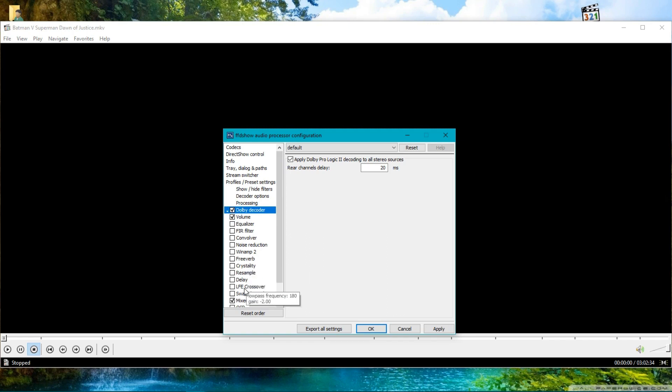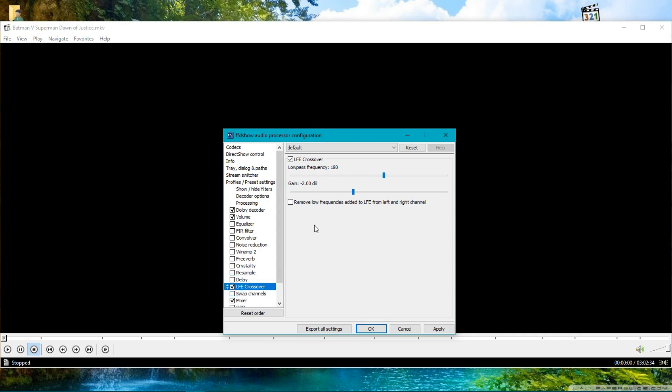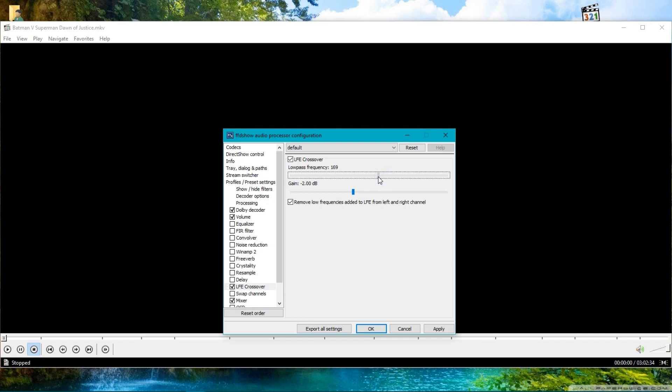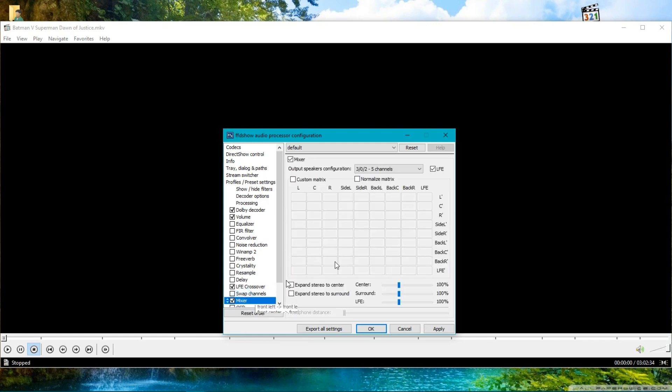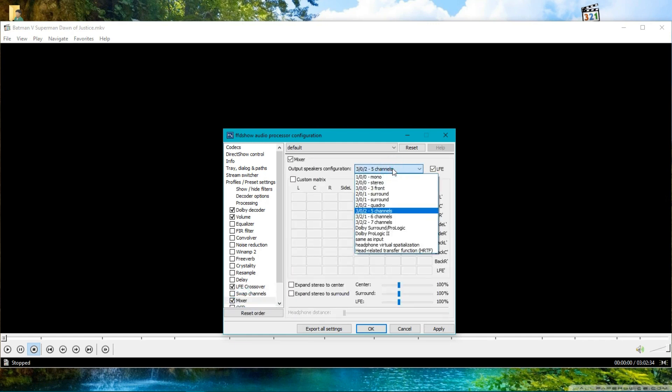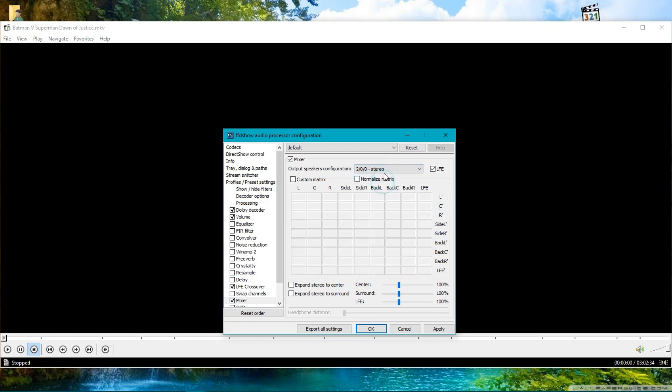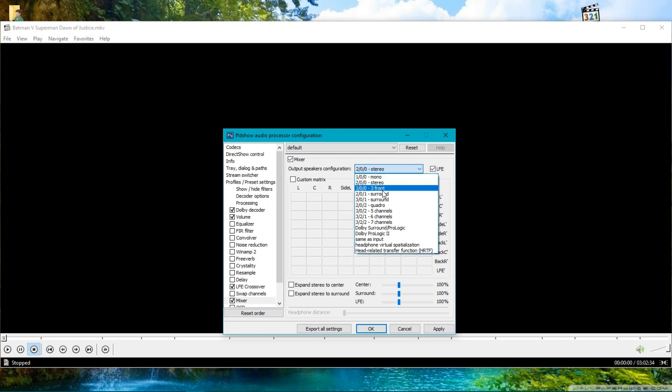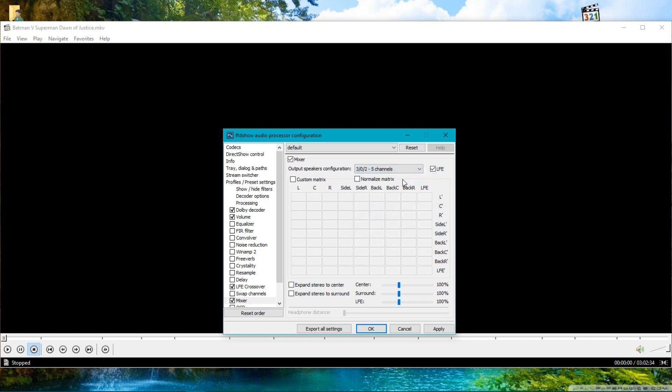Now go to LFE crossover and select this option. You can set cutoff frequency as per your need. Here I'm using 170 Hertz. Now go to the Mixing tab or Mixer option. If you have a two-channel setup, you will find Studio here. I have a 5.1 setup, that's why I'm getting this option for 5 channels. I have 5.1, that's why I have to tick this option: LFE.